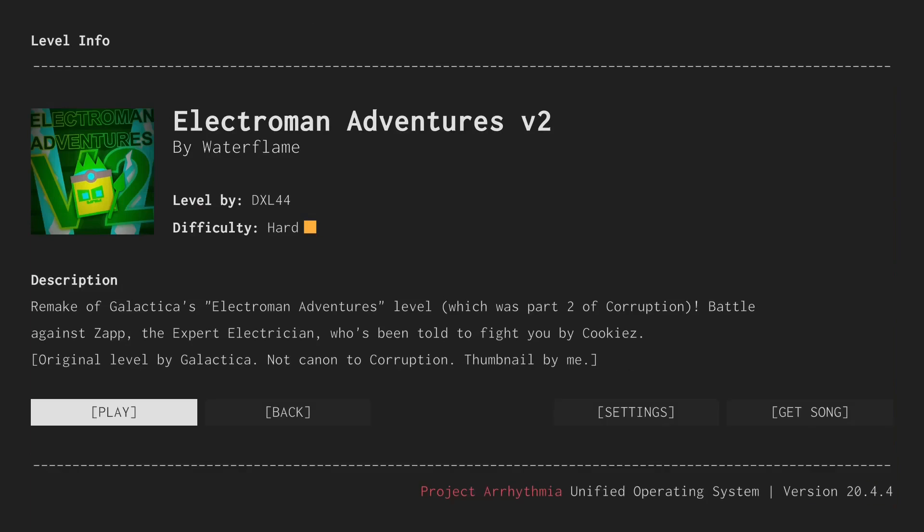Now, I will say I have played most of these levels before just because I enjoy playing this game a lot and hadn't thought before of wanting to do something like this, but hopefully that just helps me ease into this. So first up, I'm going to play Electro Man Adventures V2, a level by DXL44.